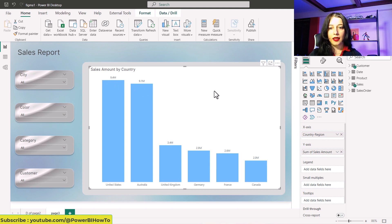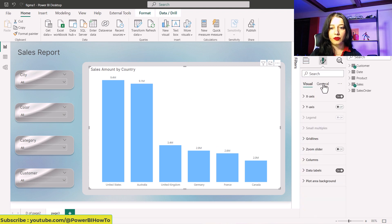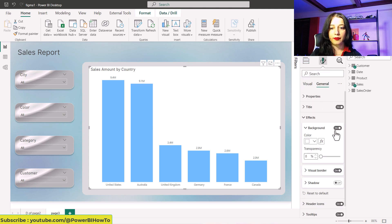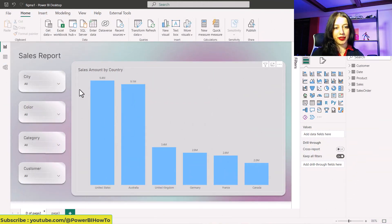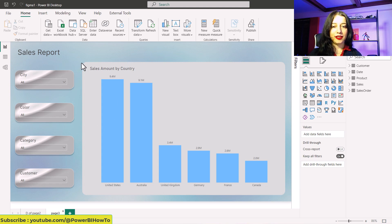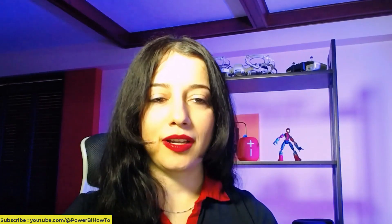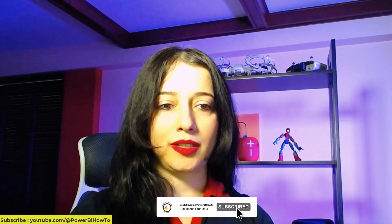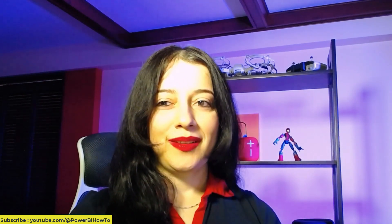I created another version before, and as you can see the highlight is different here. You can choose whichever highlight and style you want. I just wanted to show you that we can use Figma for our design purposes. I hope you like this video, and I will see you next time.